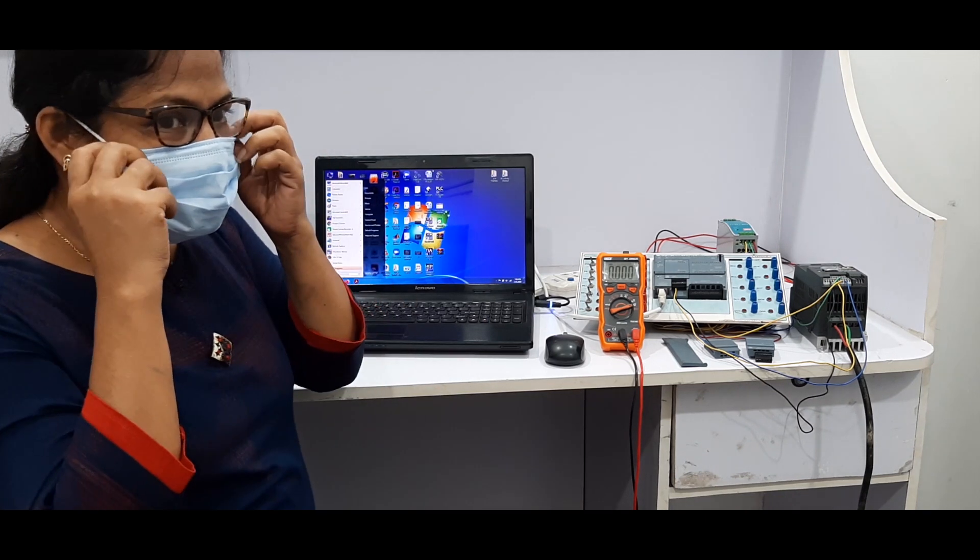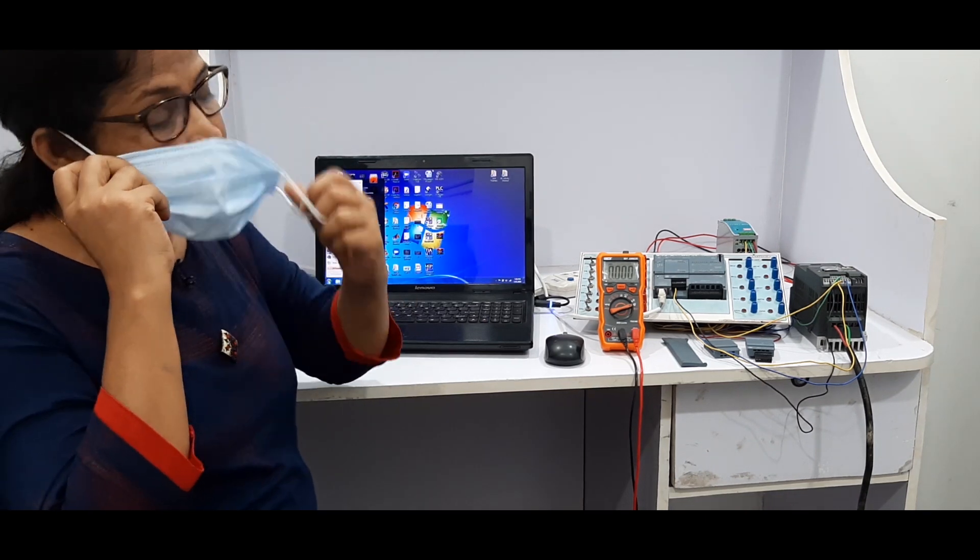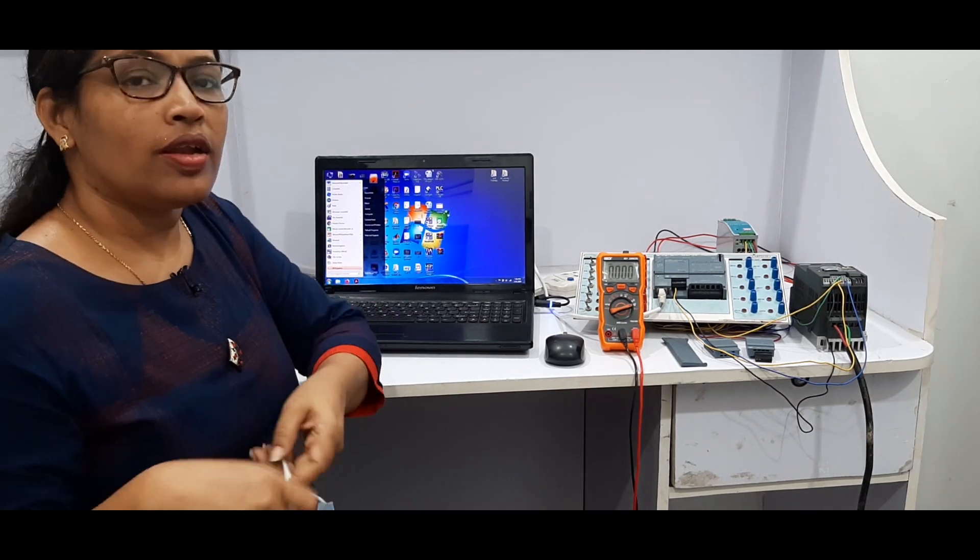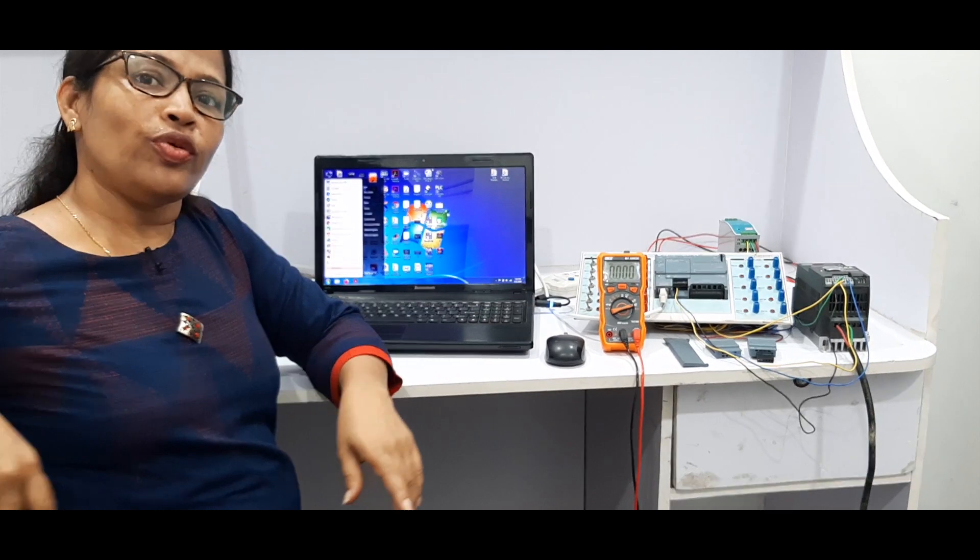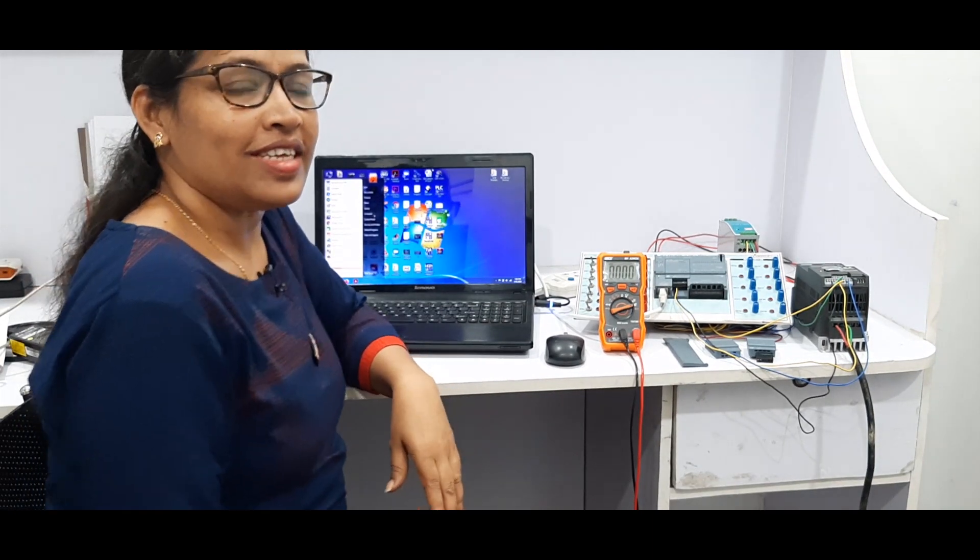Hello guys, welcome back to Learn with Laptic. Today's video is about analog output interfacing with the S7-1200 PLC.